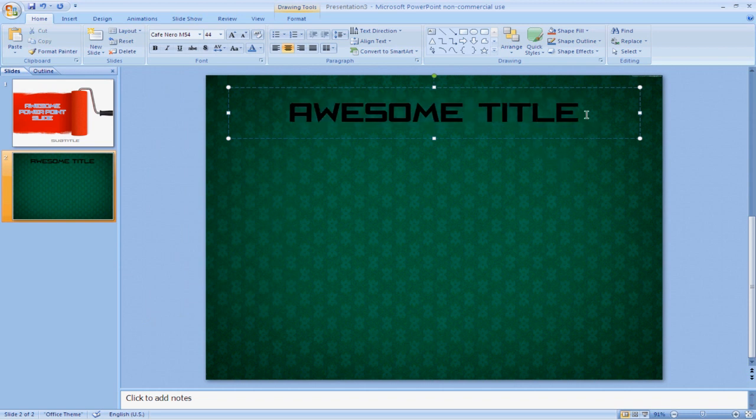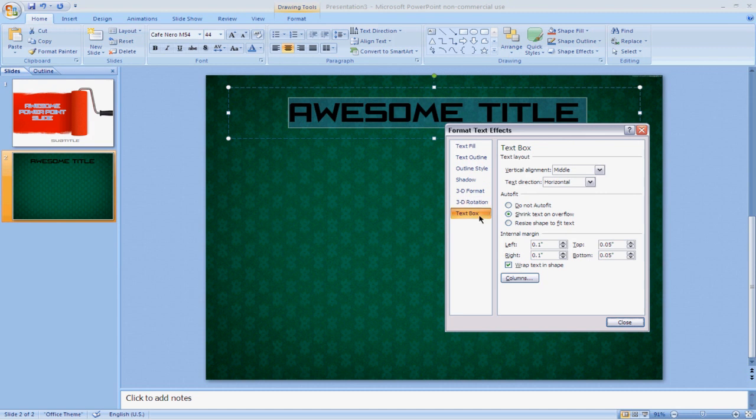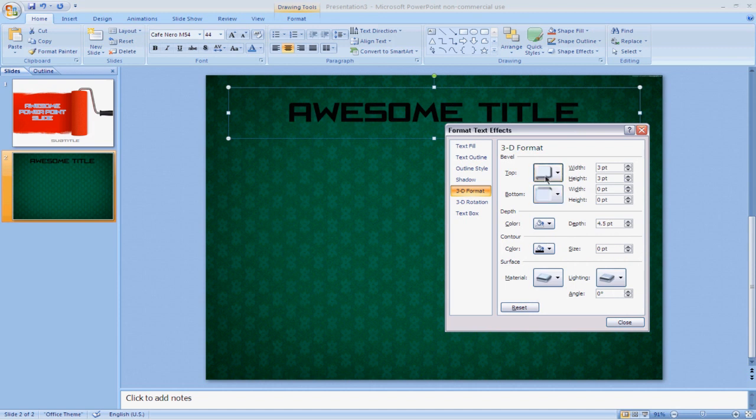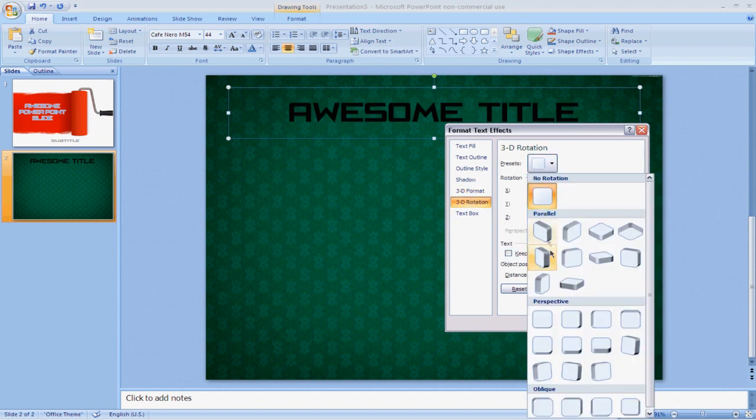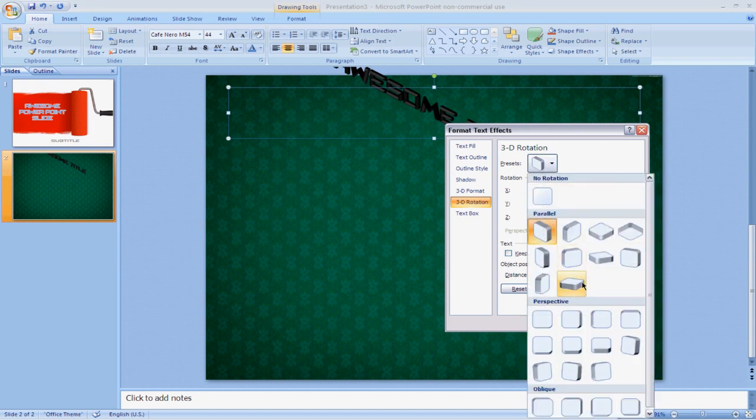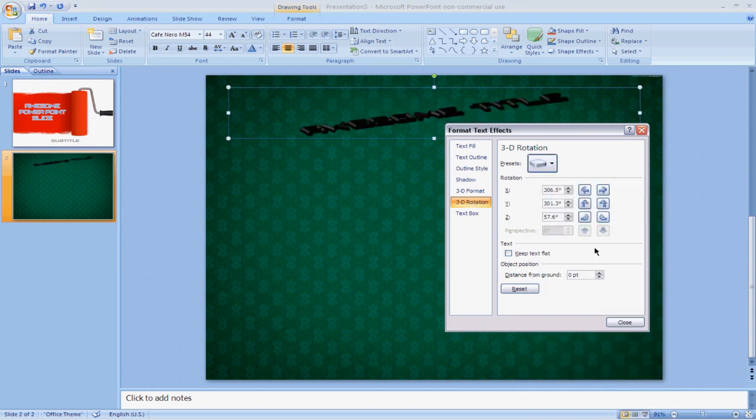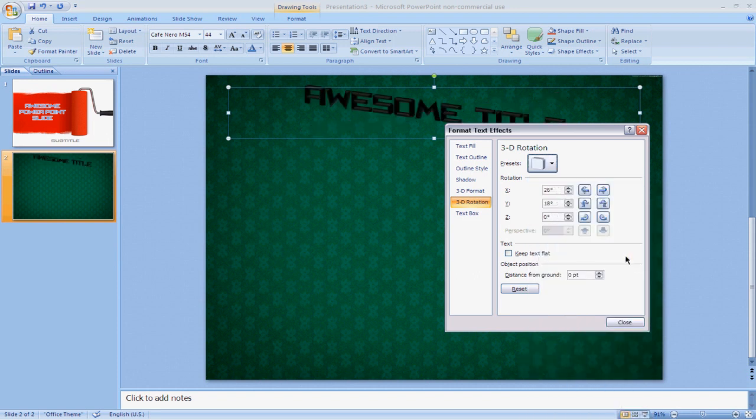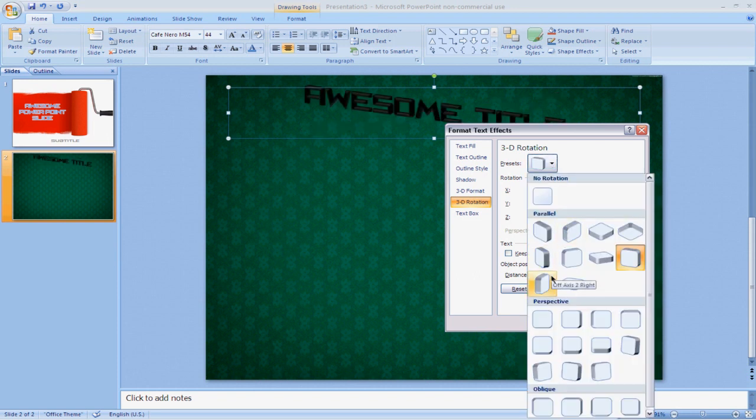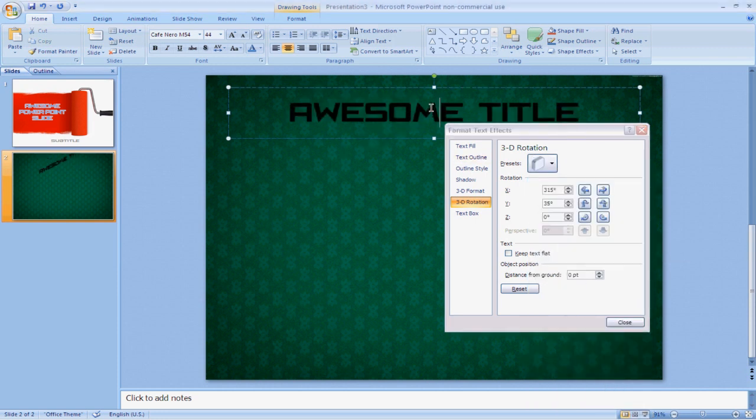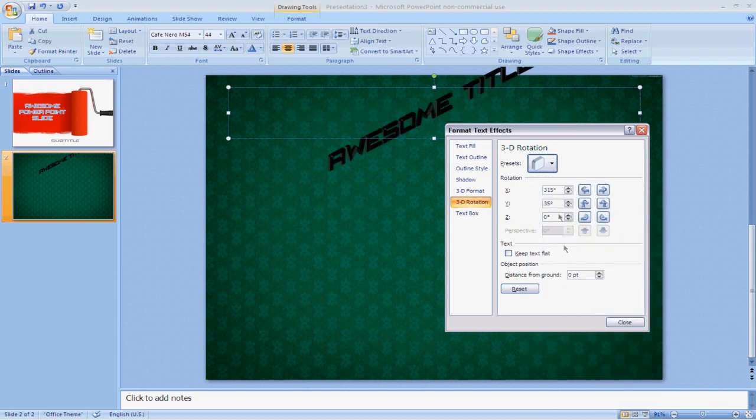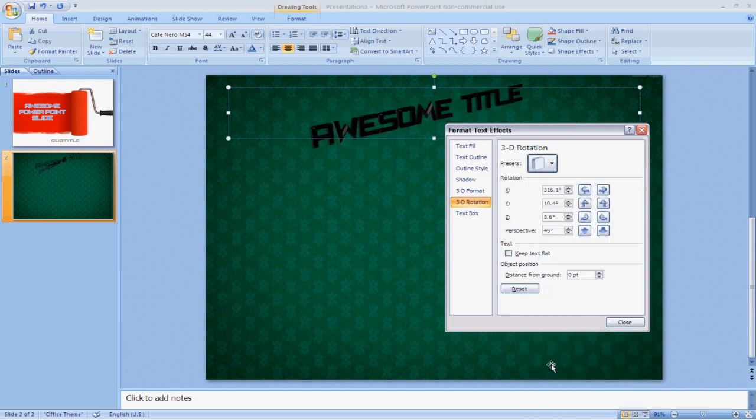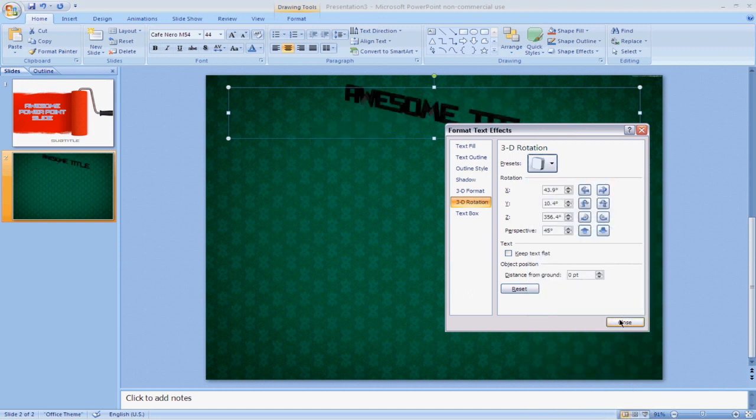And again, we can maybe change something else in text effects. Maybe we can change the 3D, 3D rotation maybe. Alright, that's pretty nice. Kind of want to have it coming at me, so we'll do that.